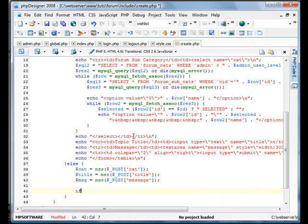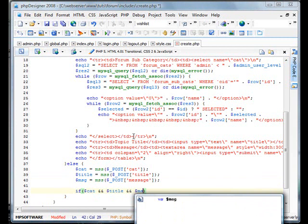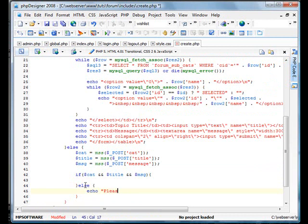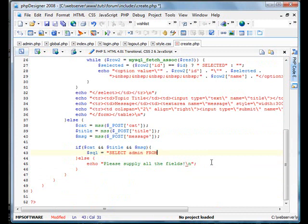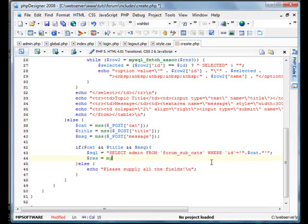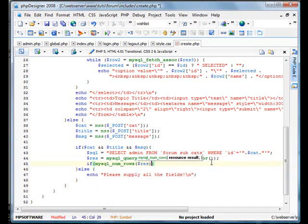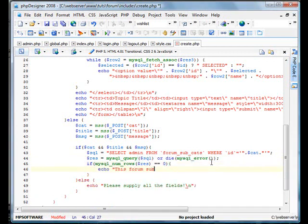Now we're going to basically check if all those variables exist. If cat and title and message exist. Else, echo, please supply all the fields. Now we're going to check if the category exists and make sure they are an admin. Select admin from forum sub cats where id equals cat. Let's query this out. If mysql num rows res equals zero, echo this forum subcategory does not exist.